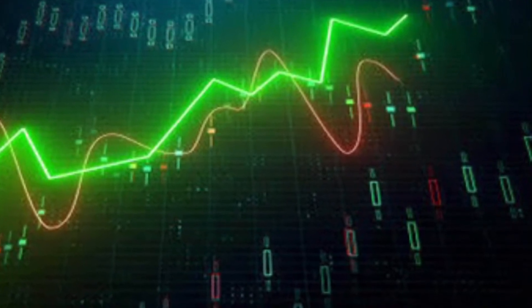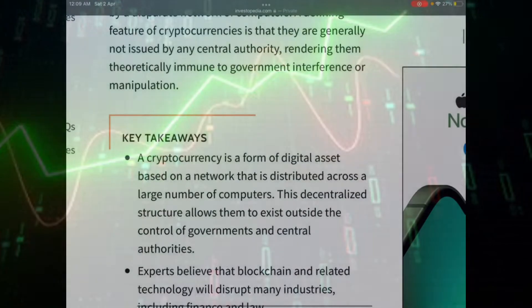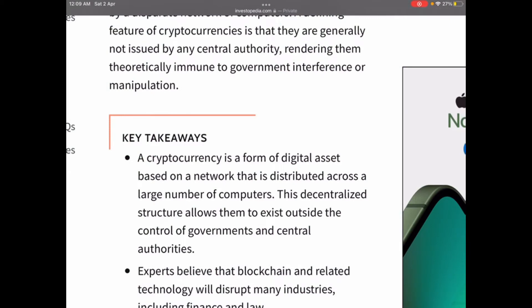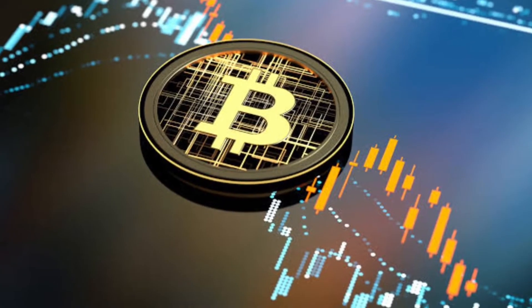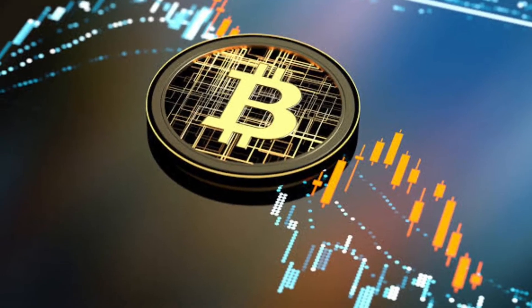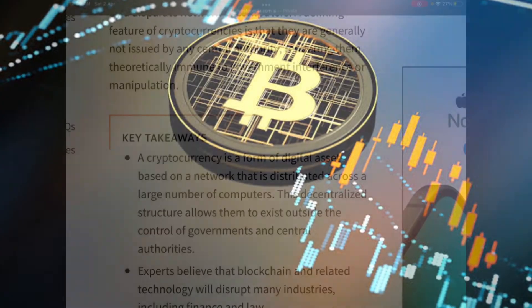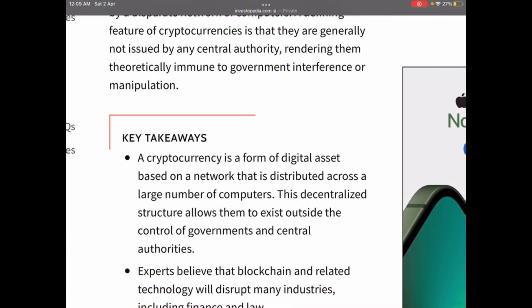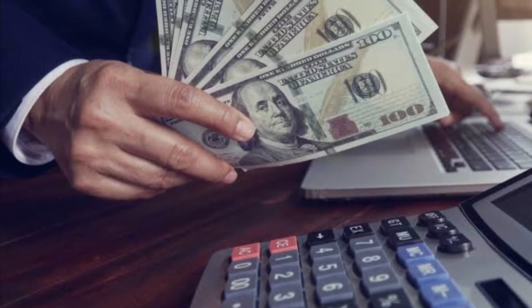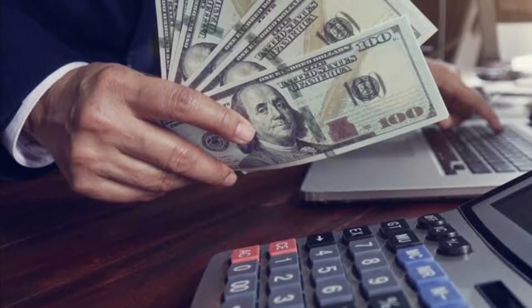This decentralized structure allows cryptocurrencies to exist outside the control of governments and central authorities. Experts believe that blockchain and related technology will disrupt many industries, including finance and law.